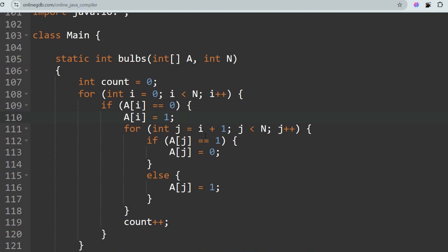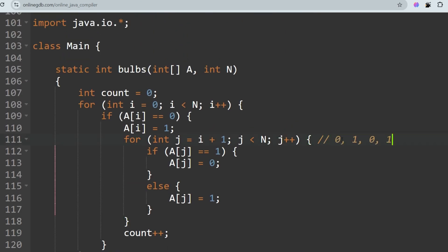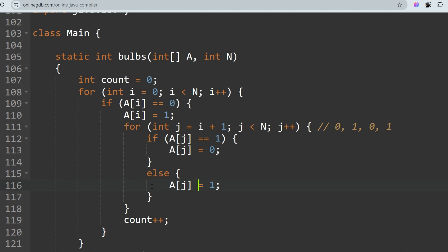In the inner loop, for each element from i+1 to the last element, if `a[j]` equals 1 (on), we set it to 0 (off); if it equals 0 (off), we set it to 1 (on). This toggles all bulbs to the right of the current position. After completing all iterations, we return the count.